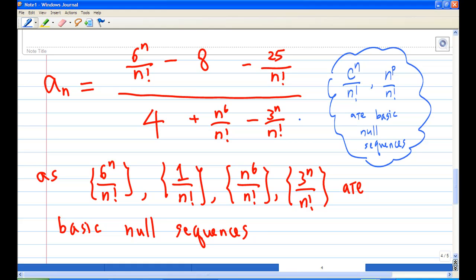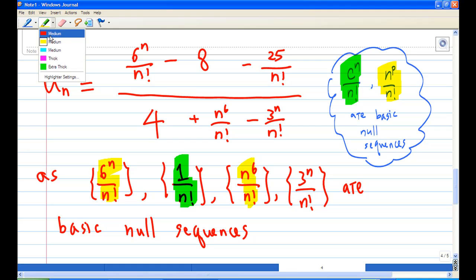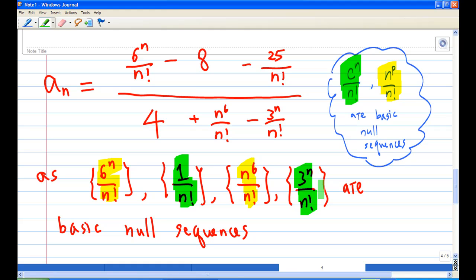Now we notice that many terms are null sequences. For example, 6^n/n! is a null sequence of type c^n/n!. Similarly, n^6/n! is of type n^p/n!, and 1/n! is also n^p/n!. And 3^n/n! is of type c^n/n!. So all of these are basic null sequences.